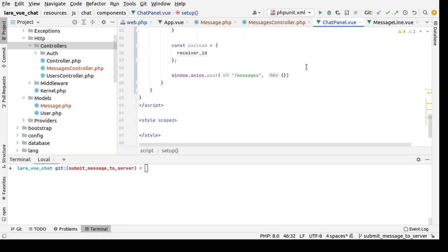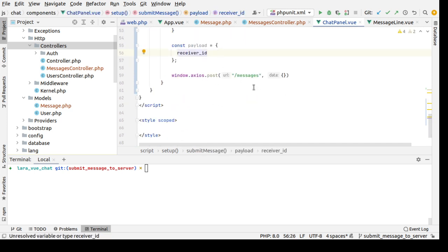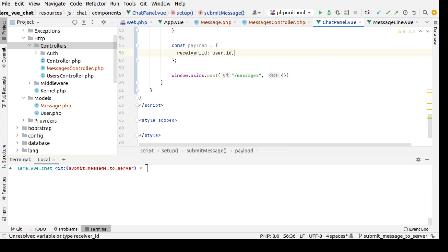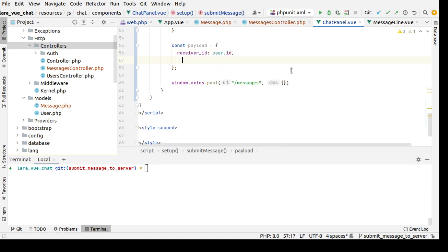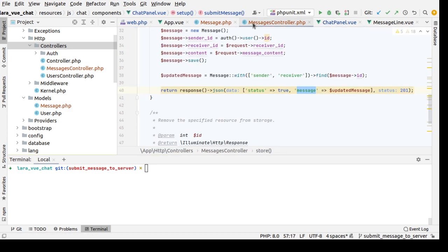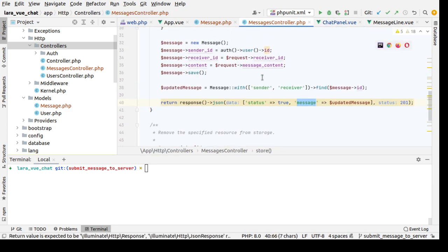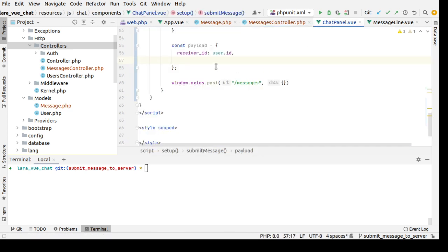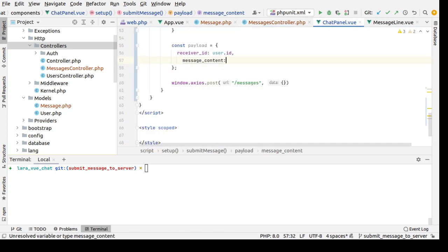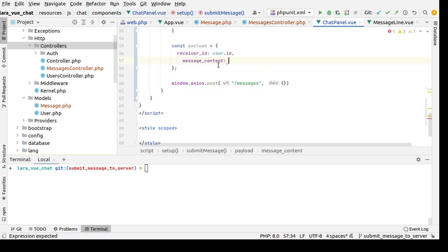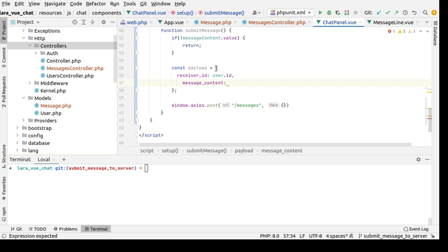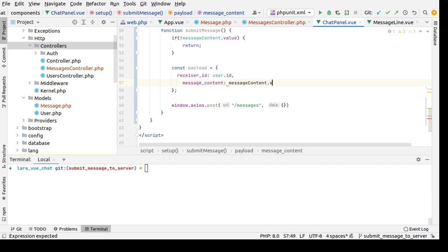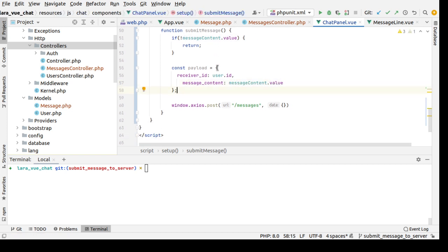Like so. Now here receiver ID will be user.id, and also we need to input the message content which is the messageContent.value. This is a payload that needs to be sent along with the post request.